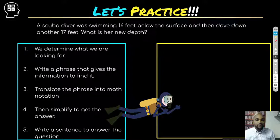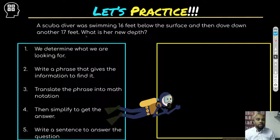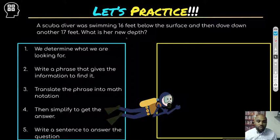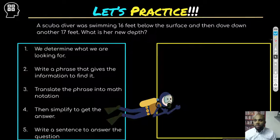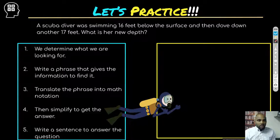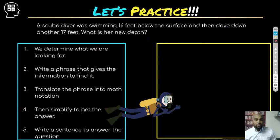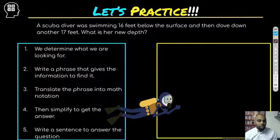A scuba diver was swimming 16 feet below the surface and then dove down another 17 feet. What's her new depth? See if you can work this one by yourself — I'll set it up and we'll go through those steps.